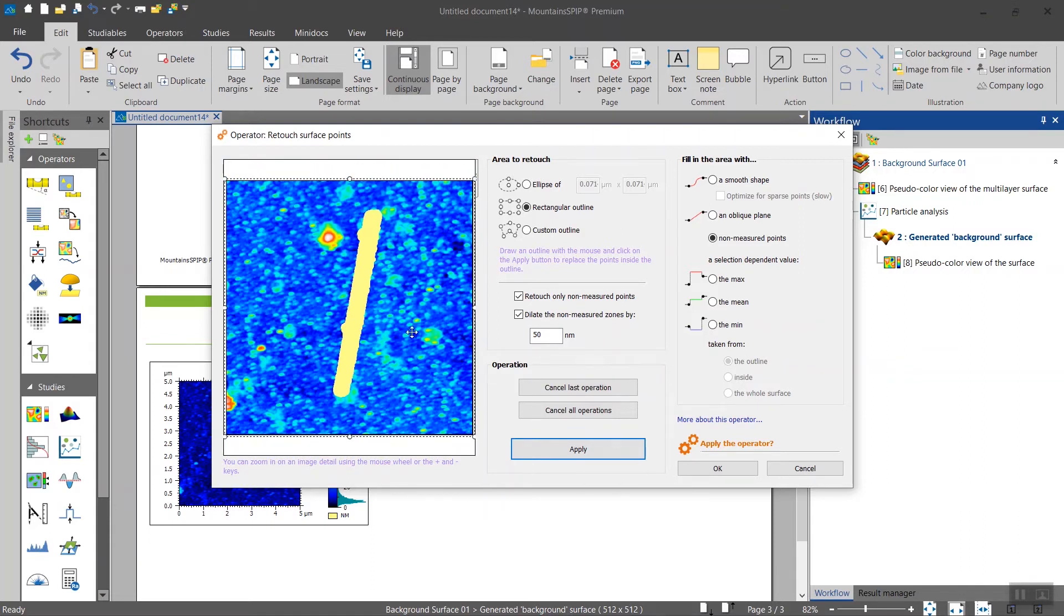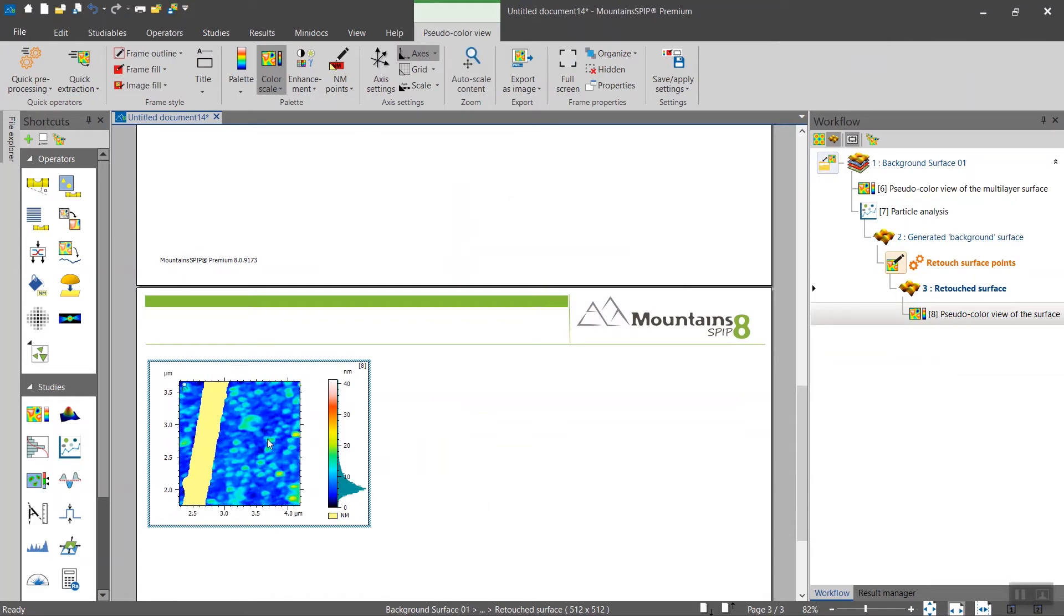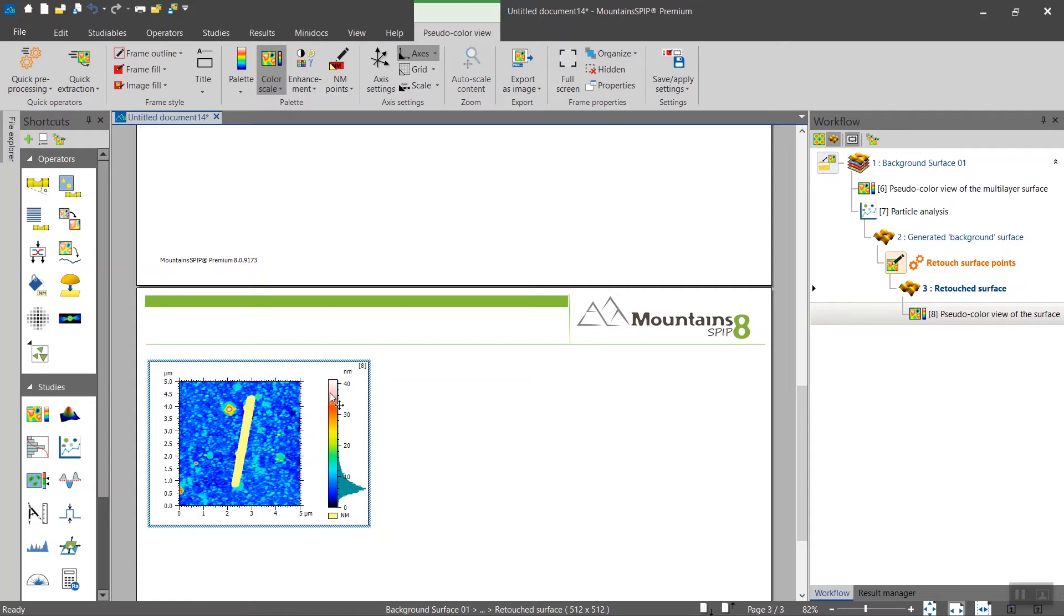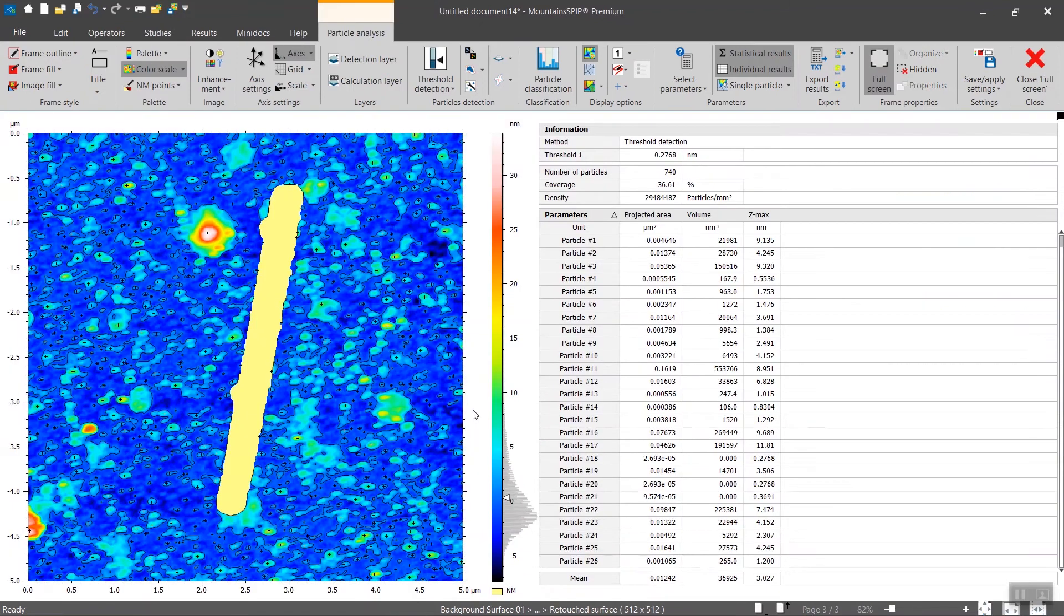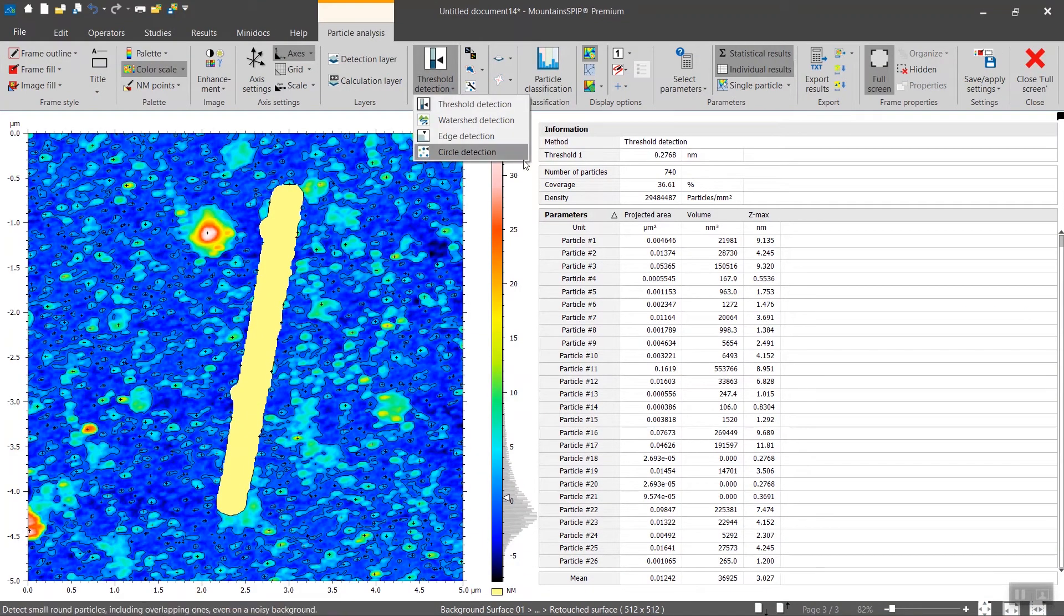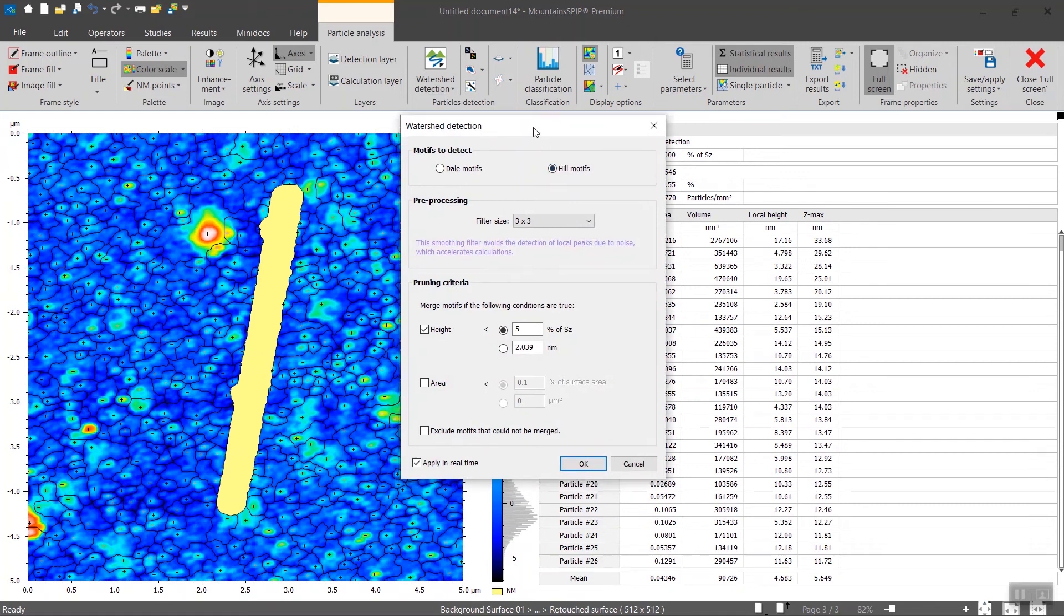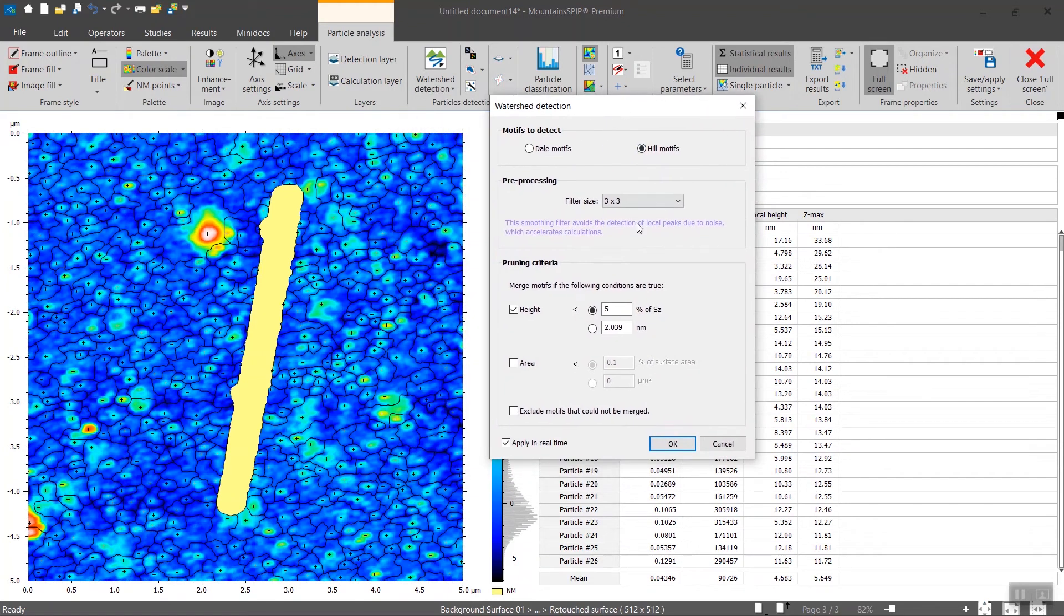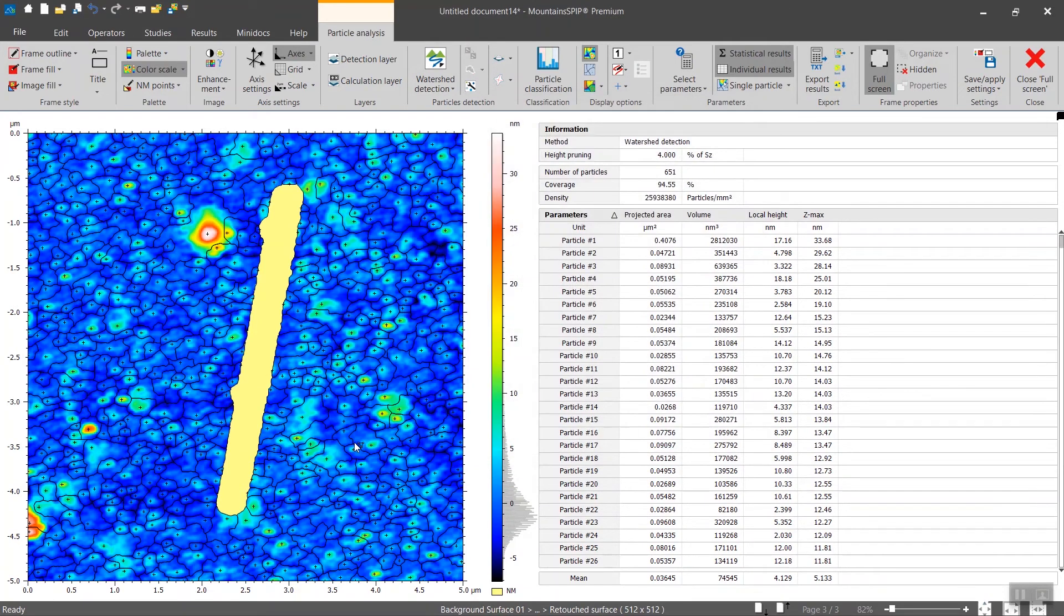If you're happy with the result you click on okay, and this is the result. You see lots of particles here which you can reuse for particle analysis. We could use a different algorithm, for instance the watershed detection, the hills, then maybe 4 percent, and then here is the result.